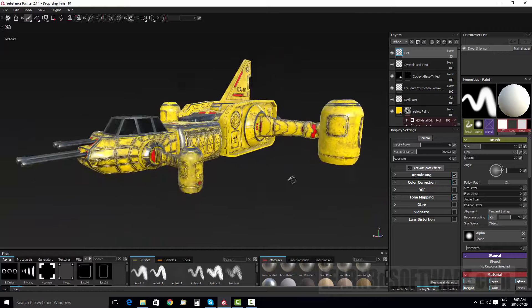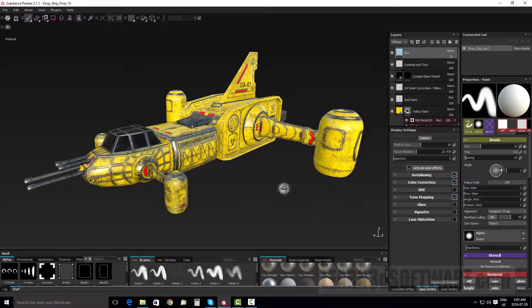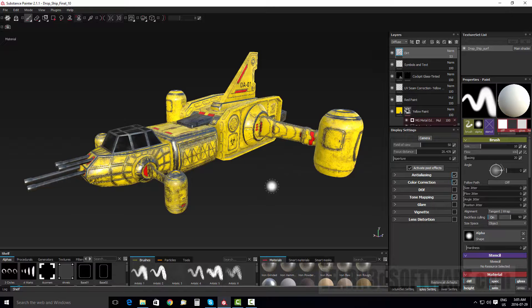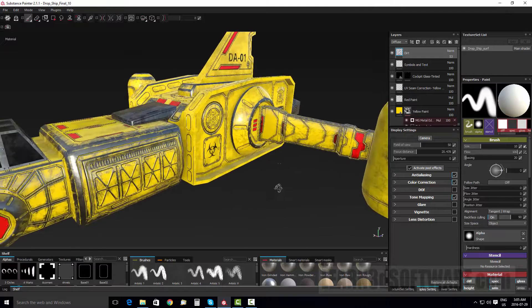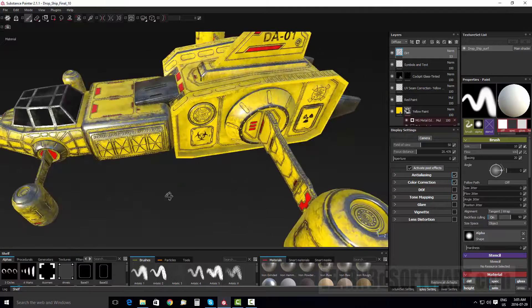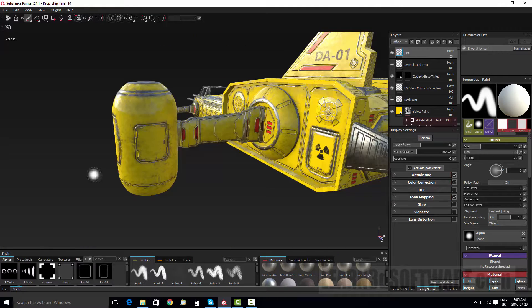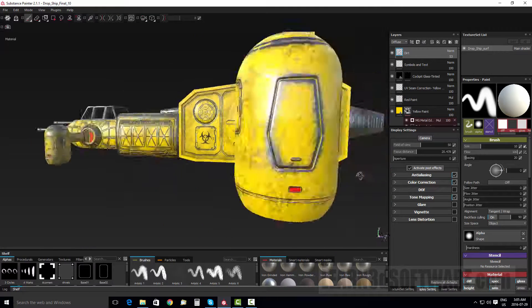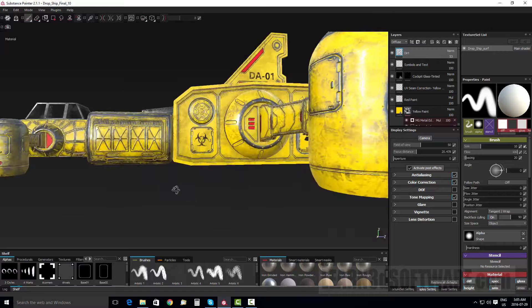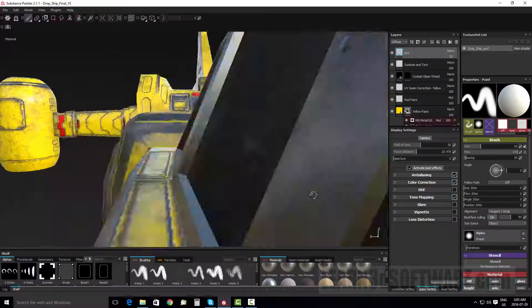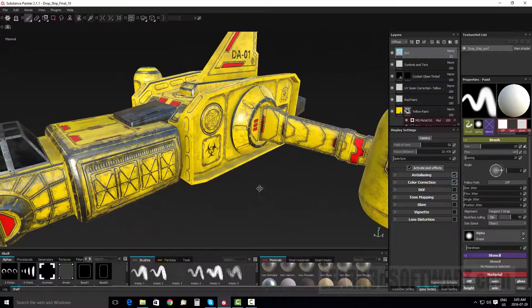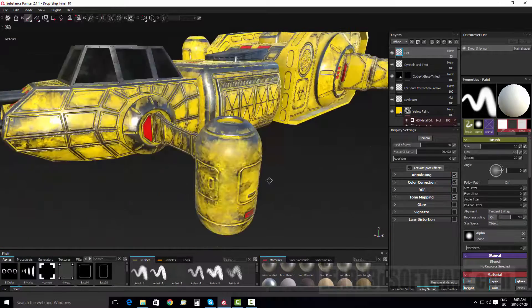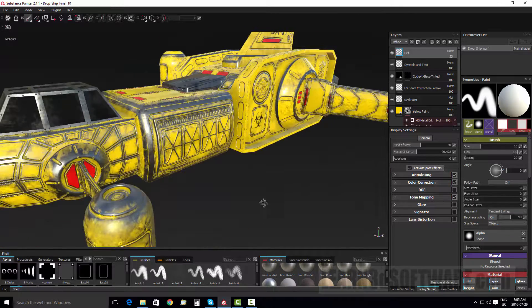And in volume seven, we actually created the normal map. So all the paneling and all the detail you see, the bumpiness, if you don't know what a normal map is, it's like a bump map on steroids.